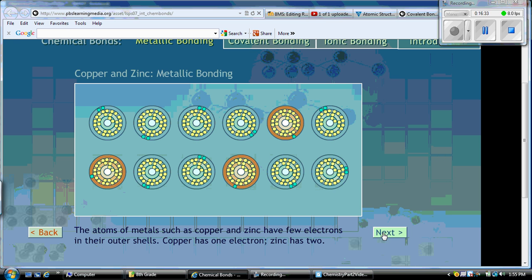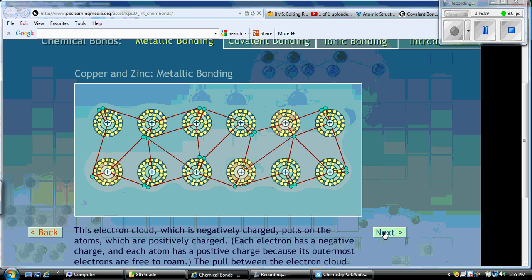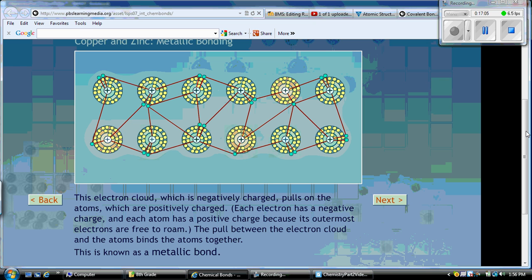Copper and zinc have few electrons in their outer shells — copper has one, zinc has two. You can see that the turquoise represents zinc and the yellow represents copper. What happens when metallic bonds form is like a swimming pool — if you've ever gone swimming in a pool, all of you are sharing the same water, swimming around near each other, maybe bumping and colliding. That's kind of what happens with metallic bonding. It forms an electron cloud, which is a negatively charged cloud that pulls on the atoms, which are positively charged.